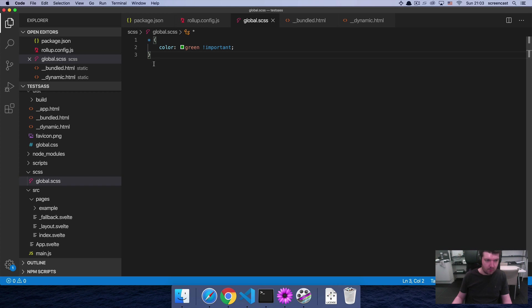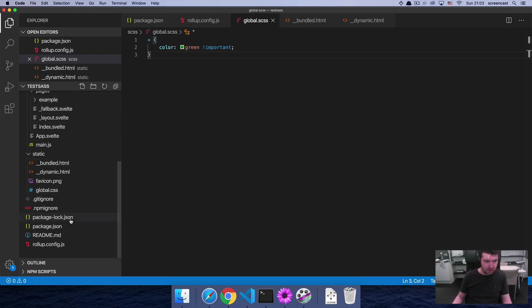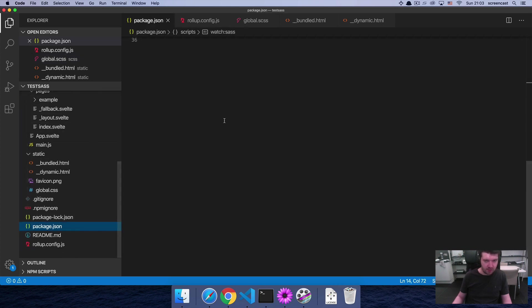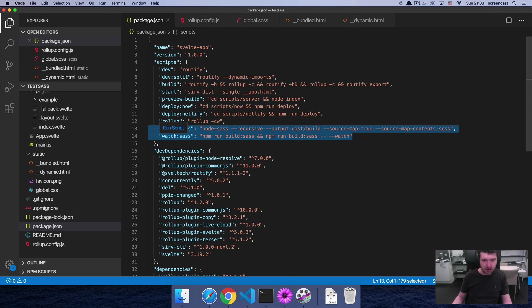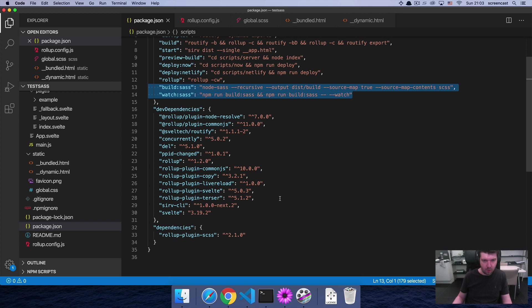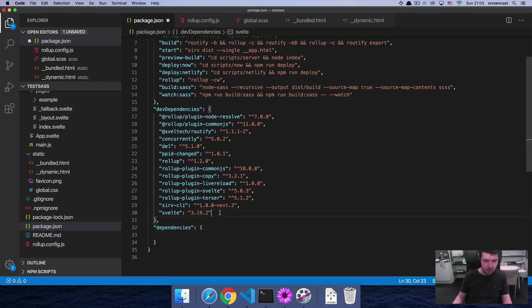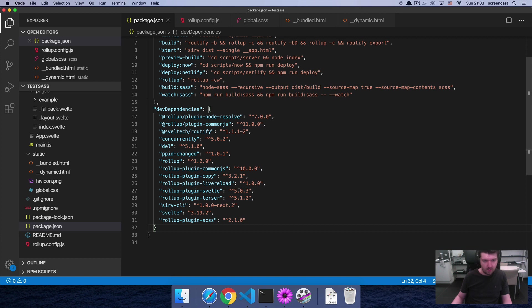So the first thing to change is in package.json. You're going to want to have these two lines added here: buildSOS and watchSOS. And you're also going to want to have the rollup plugin for SCSS installed, actually in the dev dependencies, not in the dependencies. So I'm just going to move this up here.